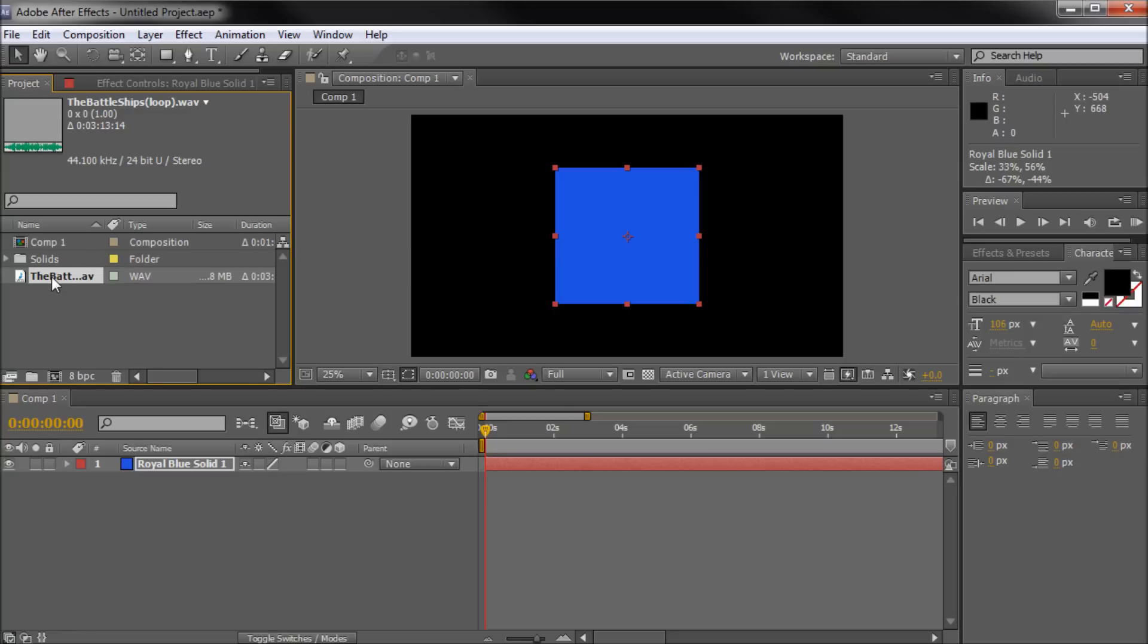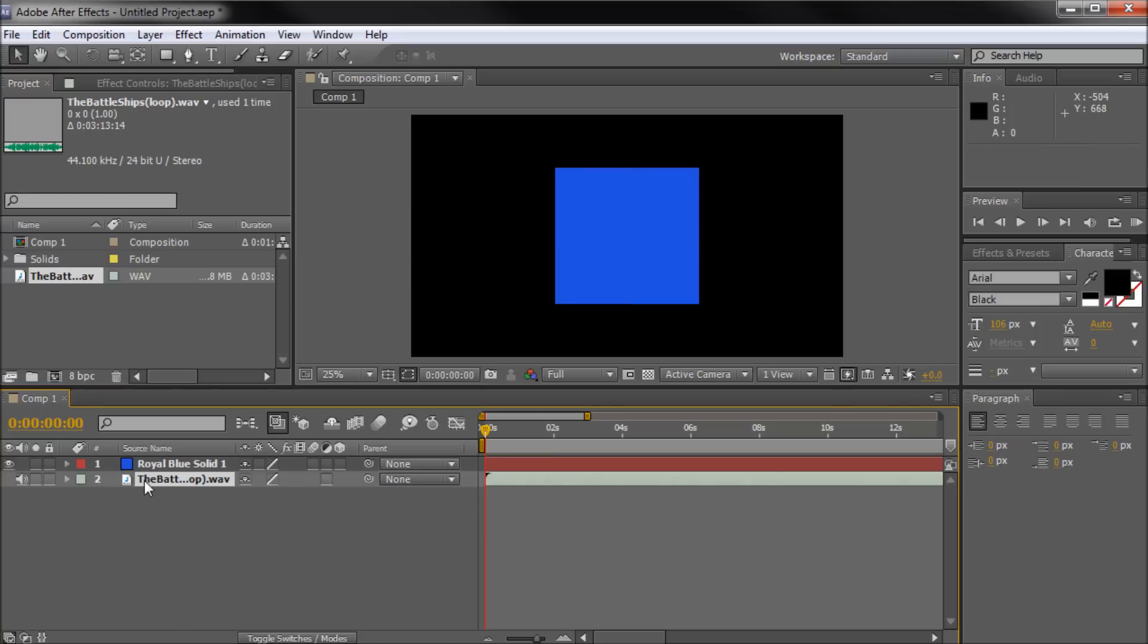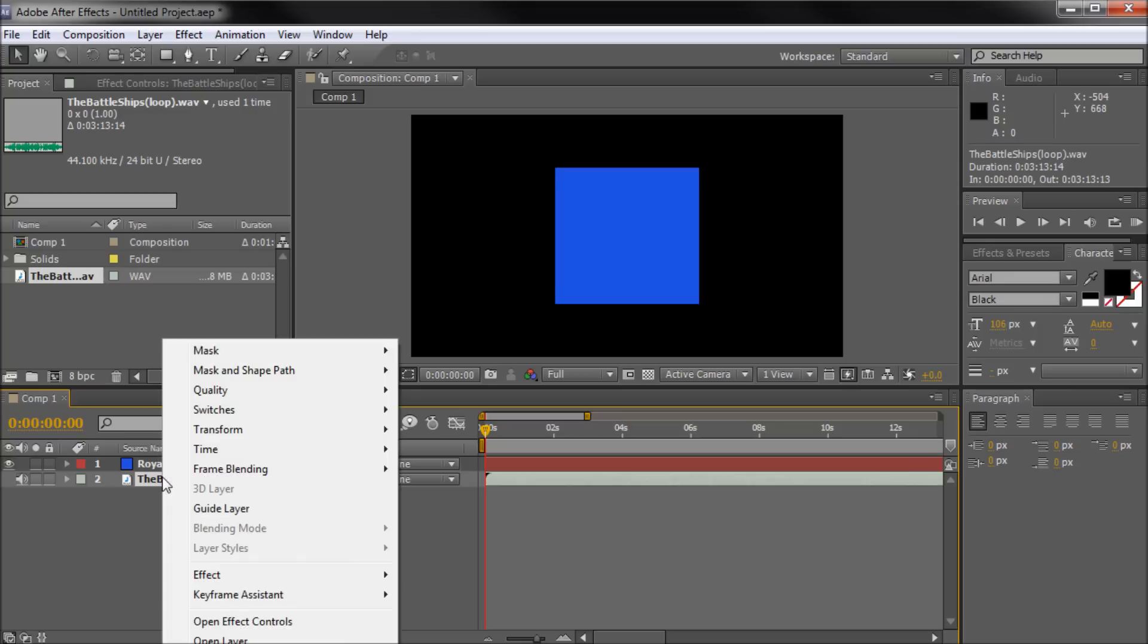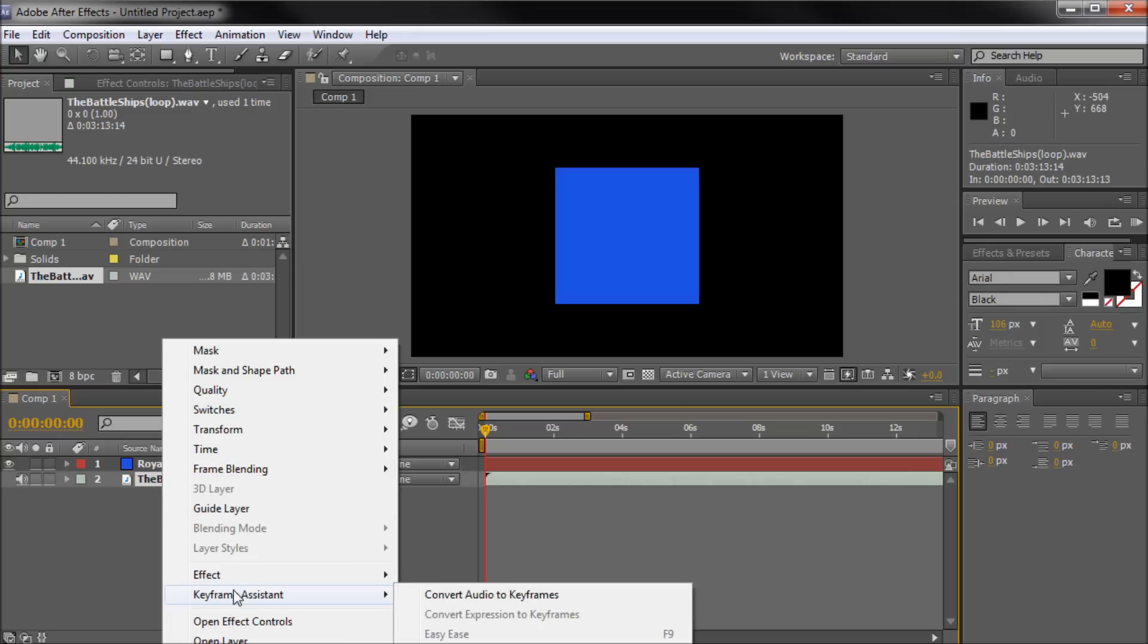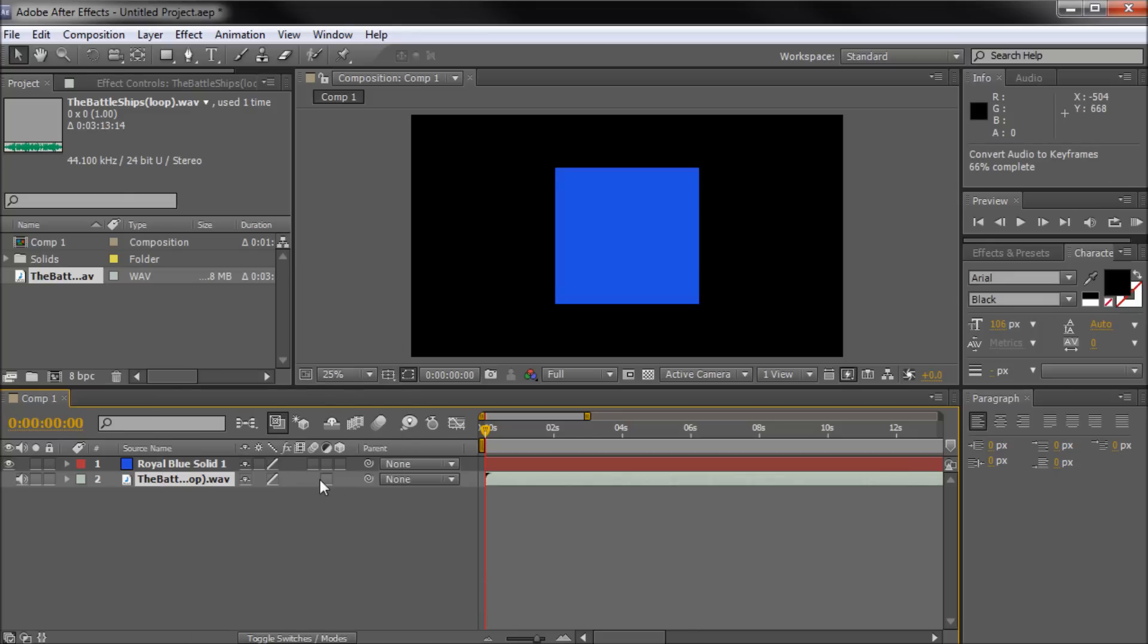It doesn't really matter. This had some pretty good drum beats so it's going to actually show what I'm talking about once you start to see the animation. Any sound file will do, just make sure you pull that down into your layers. Then what we're going to do is right-click on that, go to Keyframe Assistant, and then Convert Audio to Keyframes. Once I click that we should see a new layer appear here.